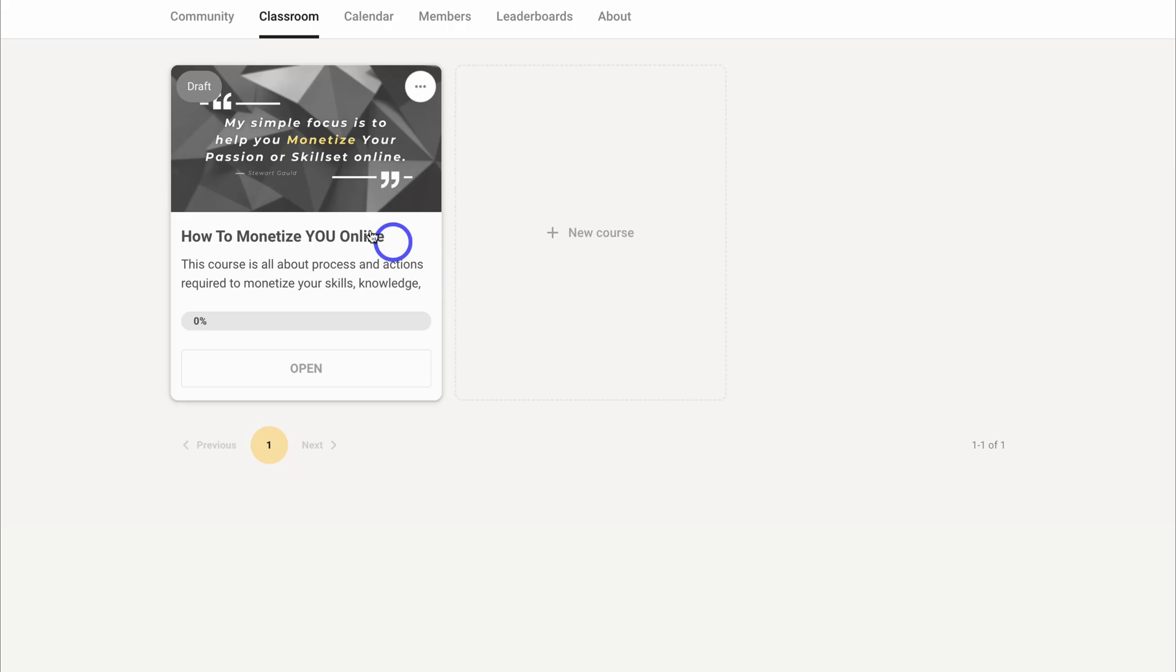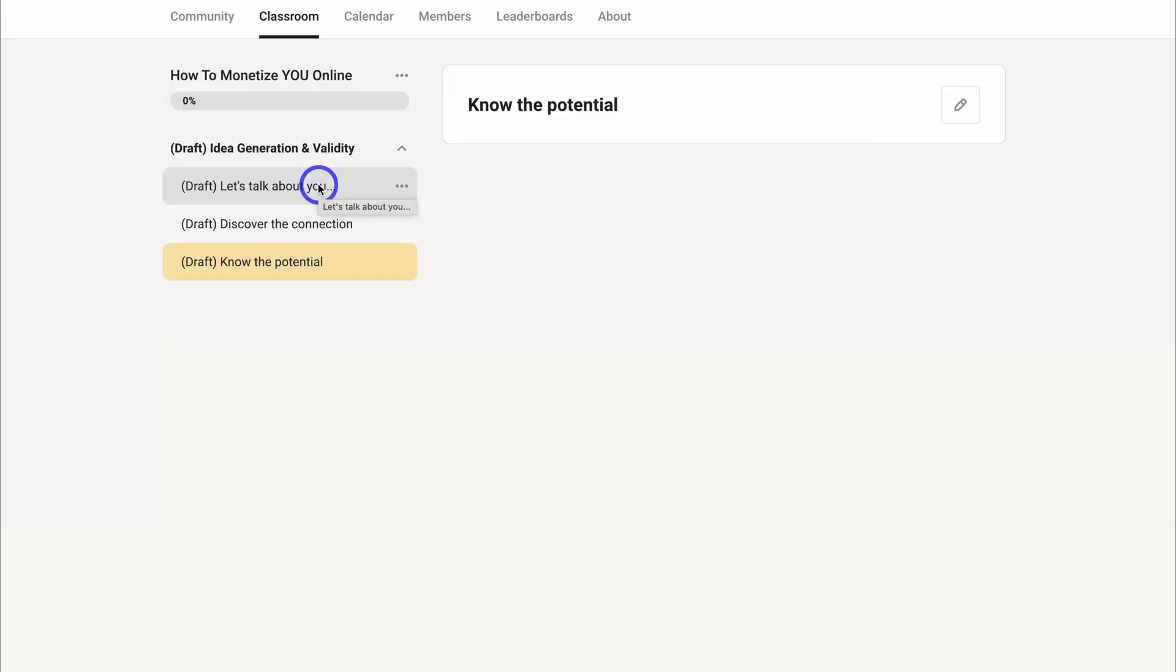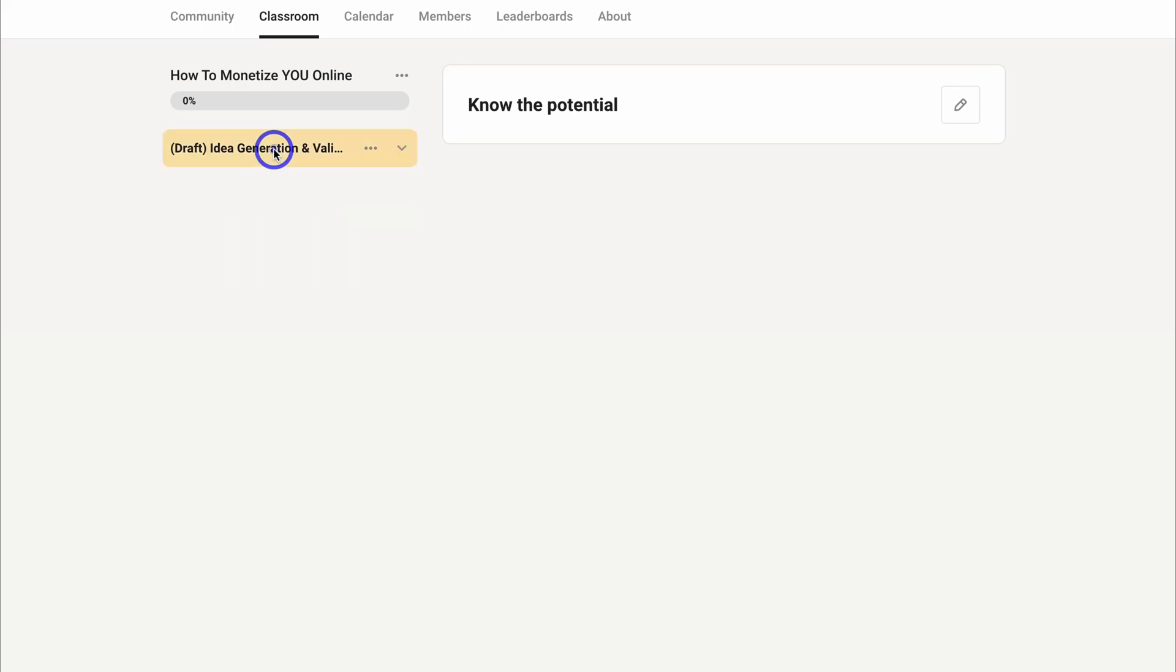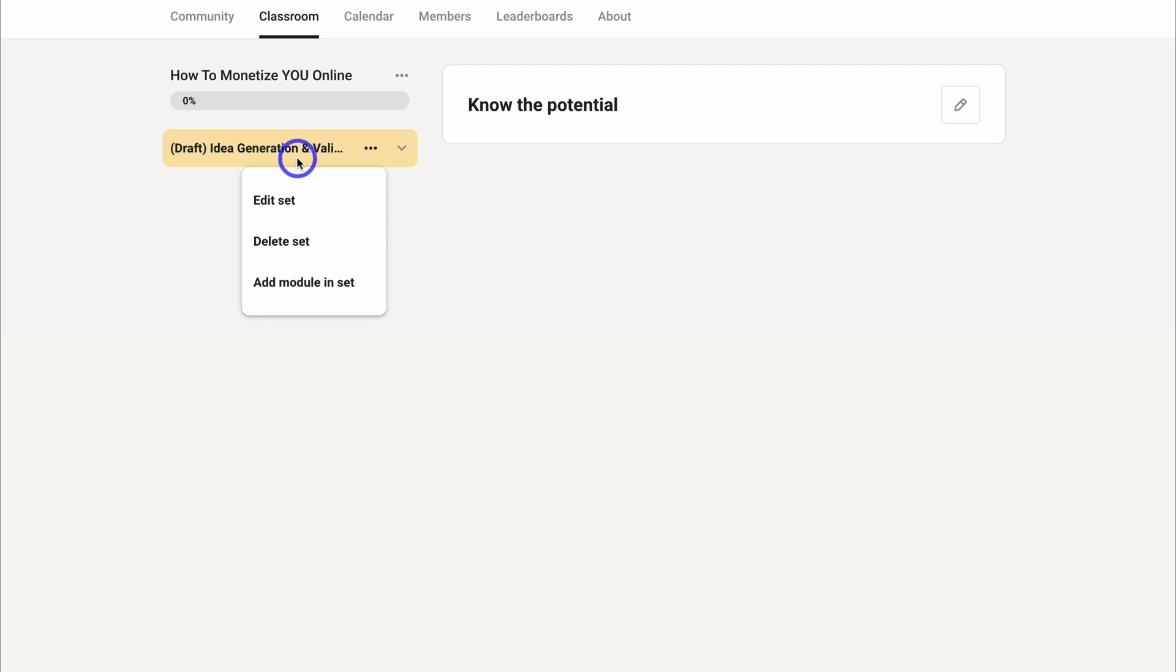For now, I'm going to cancel this and navigate over to this draft course that we created earlier. As you can see, this course is currently in draft. If I click here and then click on these three dots, we can come down and edit the set. So this is what we call a set.